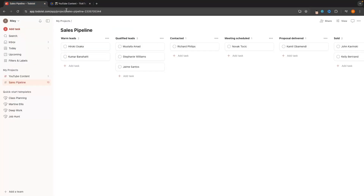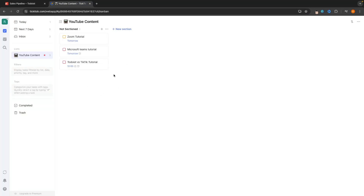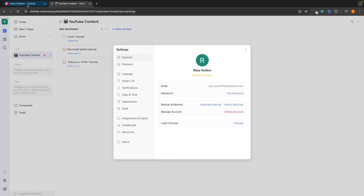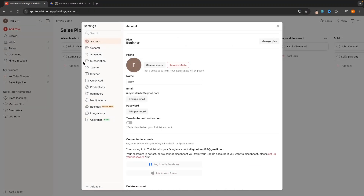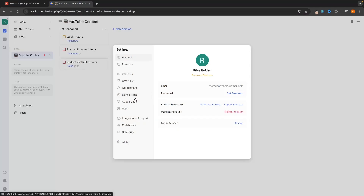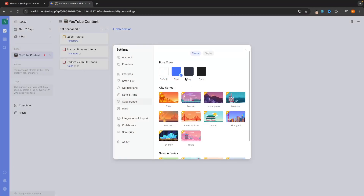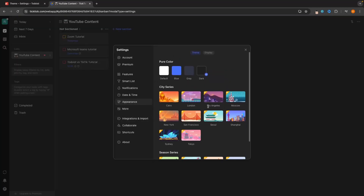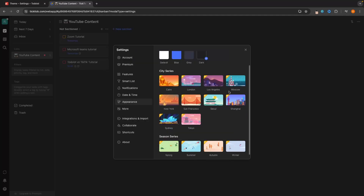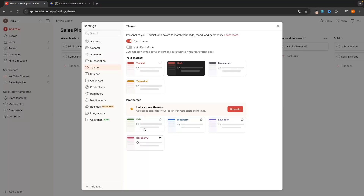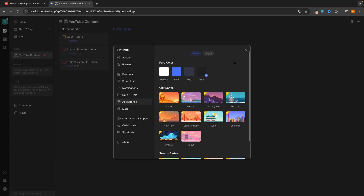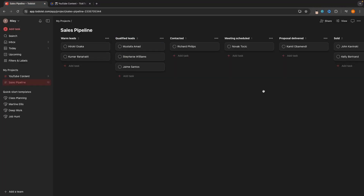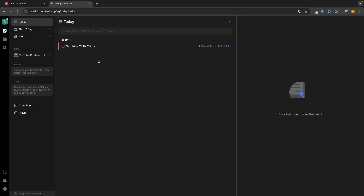The final thing to touch on is themes and customization. On TickTick, in Settings under Theme, you can switch between a blue theme, a gray theme, and a dark theme for free, with additional paid themes available marked by a crown icon. On Todoist there are also some paid themes, but there are free themes you can switch between as well. Both tools support dark mode.